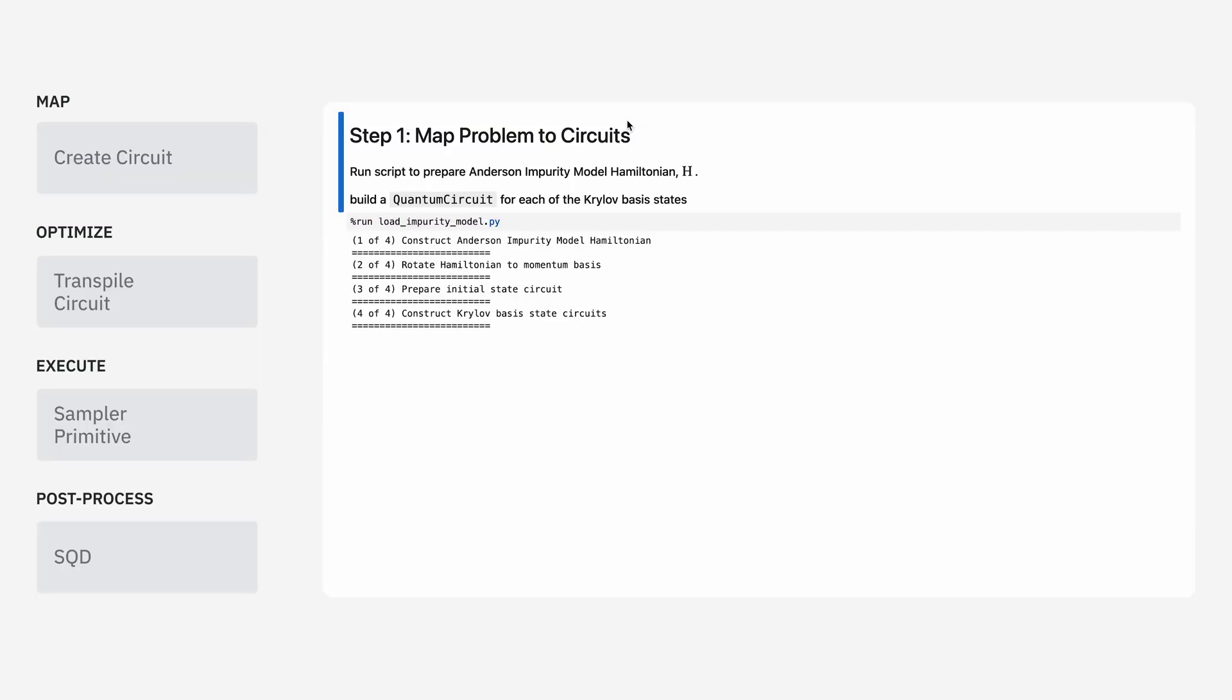For step one, we're going to take the description of our impurity model and map that to a set of quantum circuits. In this case, we're going to use this script so that we can prepare these Krylov basis states.